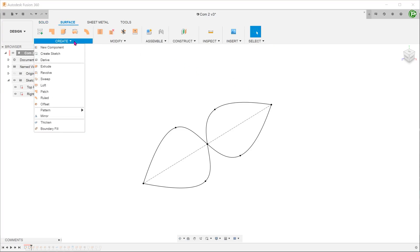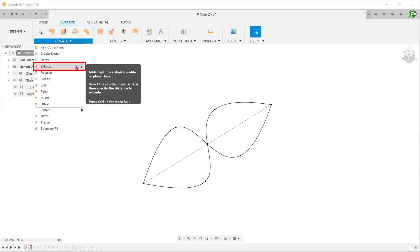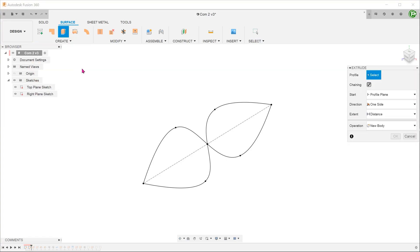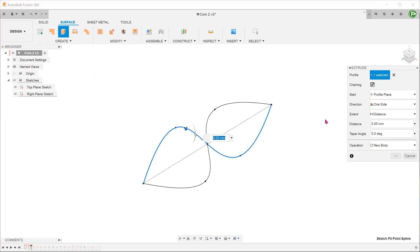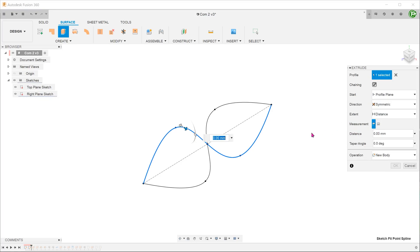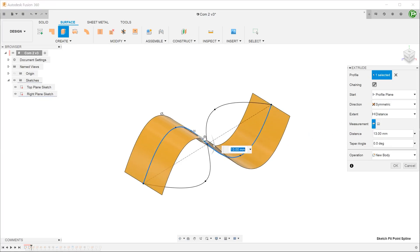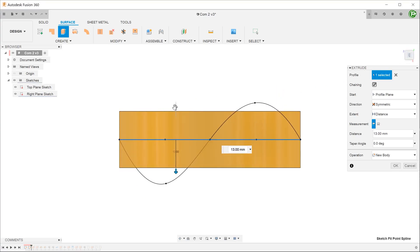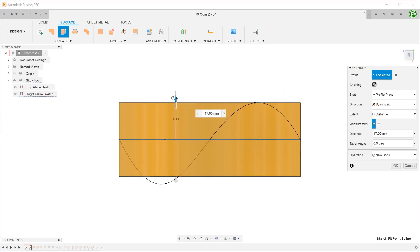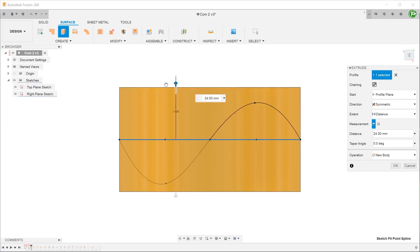Go to create extrude and create a symmetrical extruded surface using the curve on the right plane. Extend until the surface fully encompasses the curve on the top plane.